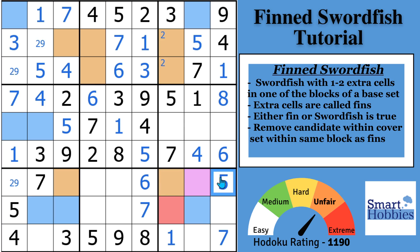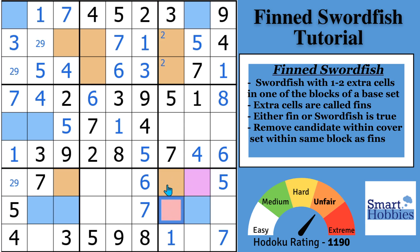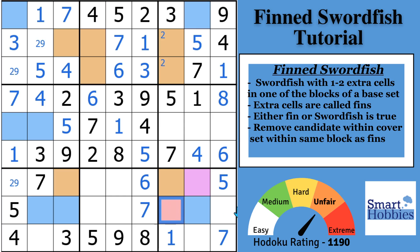You can actually have one or two fin cells. If the 5 wasn't there and both those could possibly be an 8, it doesn't matter — you can have two fins or one, but they've got to be in the same row as where the swordfish cells are. When that's the case, you can eliminate any of that candidate that is in the same block and in the same column as the swordfish — the cover set. So you can eliminate an 8 from right here, and if there's nothing right there, you could also eliminate an 8 from right there.